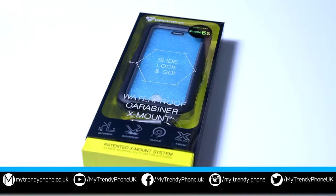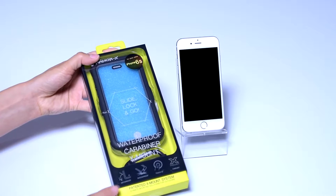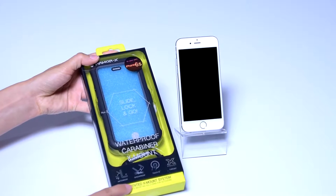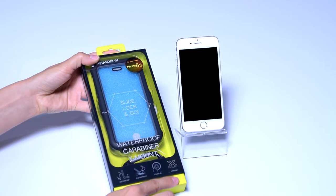Hi guys, this is Andrea from My Trendy Phone and what you're looking at is one of the toughest waterproof cases on the market.